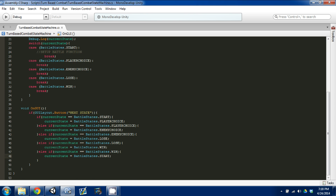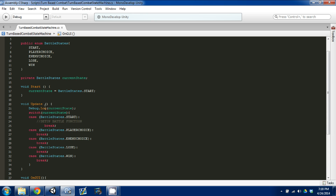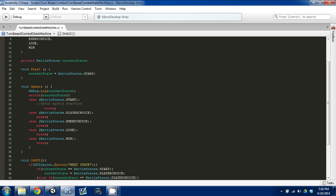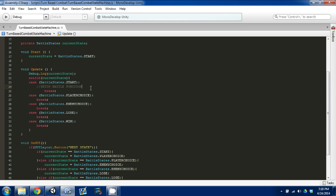So today we've set up our basic state machine that monitors the battle state. What we're going to do next time is go into each of these states and create different functions that run the actual game. I hope you guys tune in, found this useful — leave comments, subscribe, like the video, and I'll see you next time.